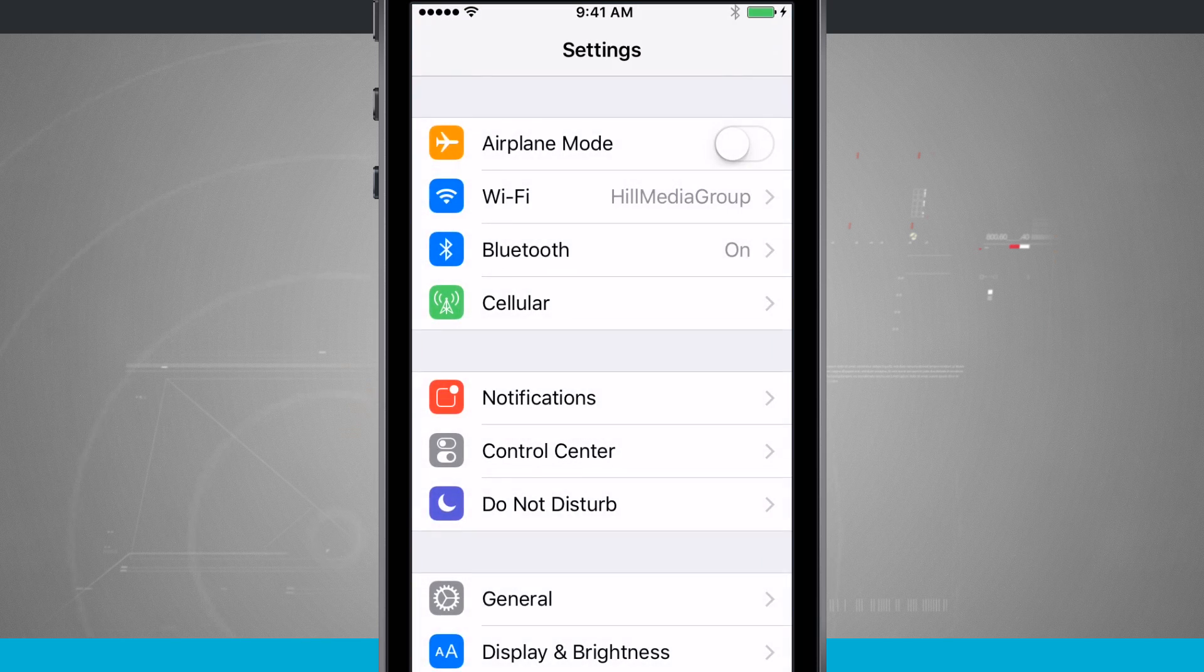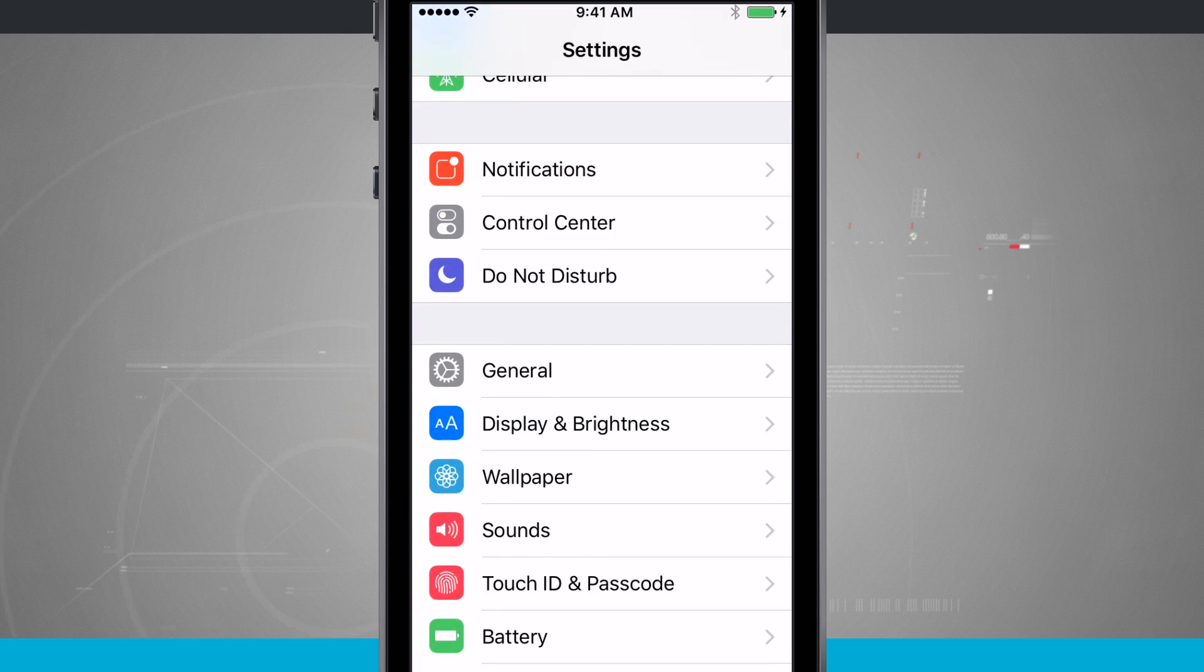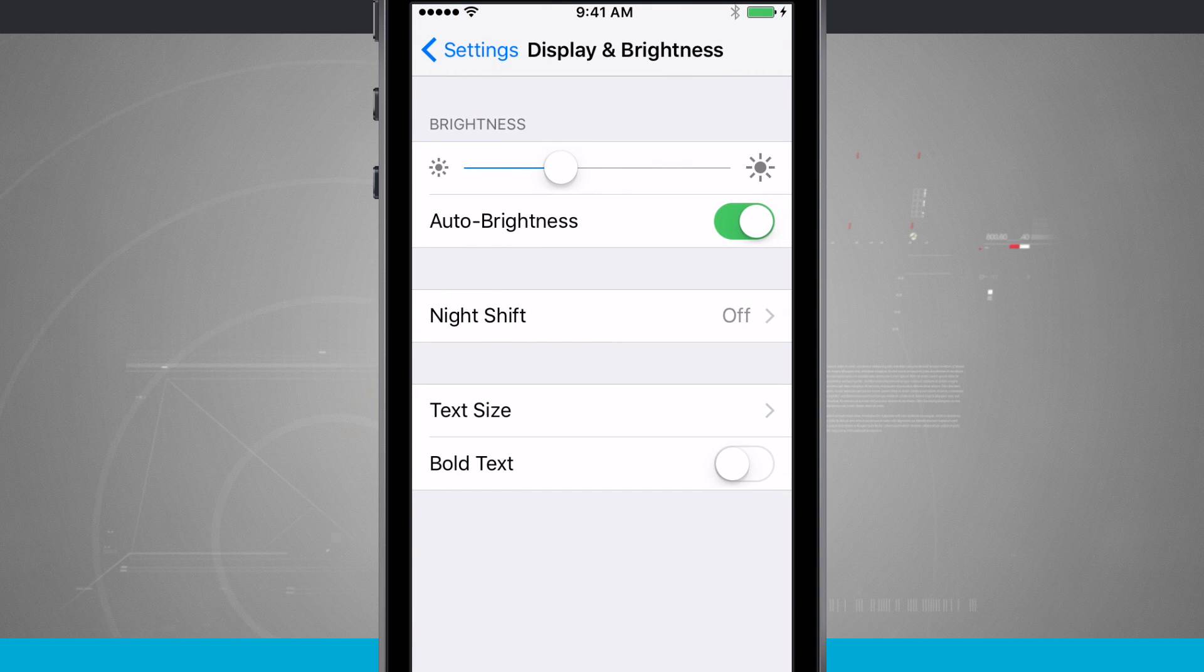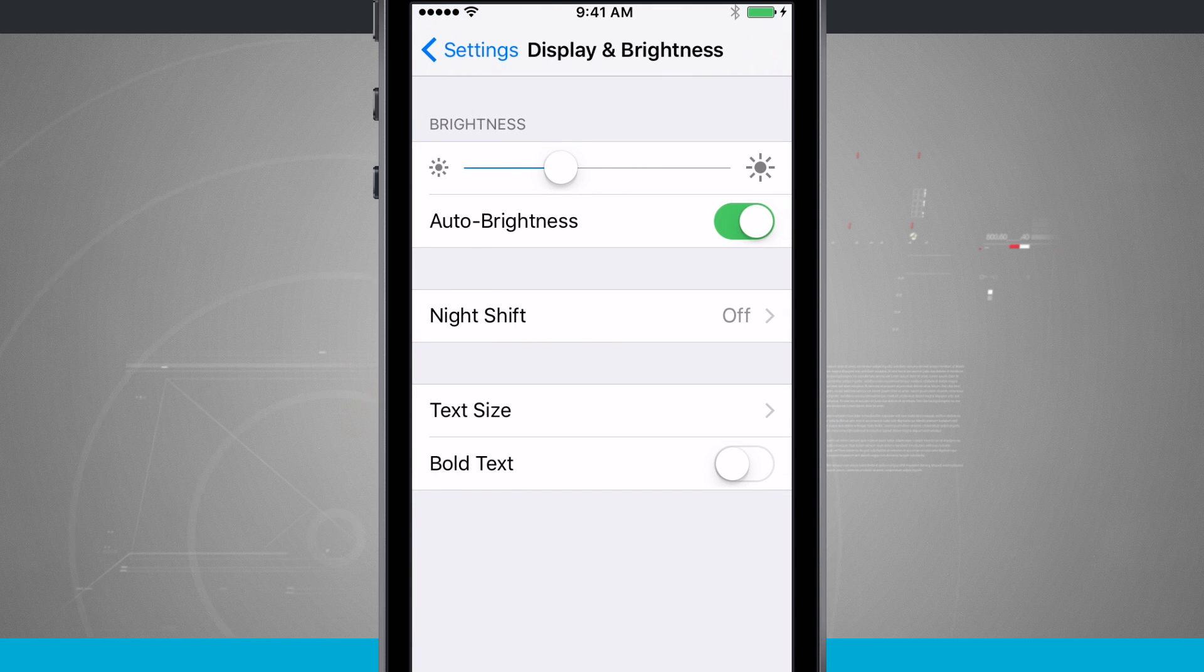We're going to come into our settings and I'm going to tap on Display and Brightness. Down at the bottom of the screen I have Bold Text.